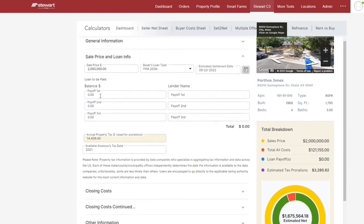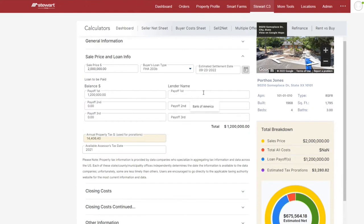Next, under loan to be paid, complete the fields for outstanding balance and lender name. Please note that the annual property taxes are automatically populated within the calculator.